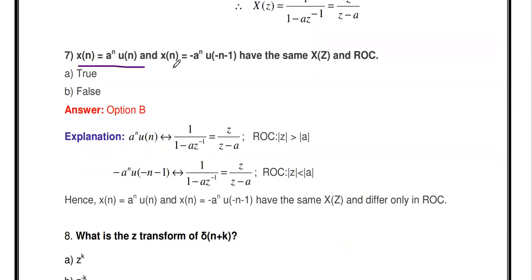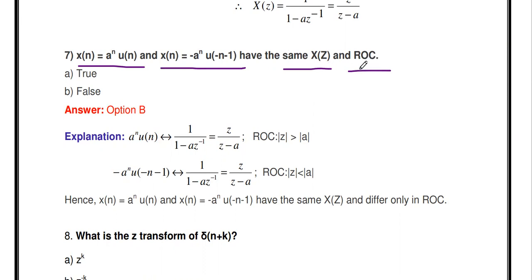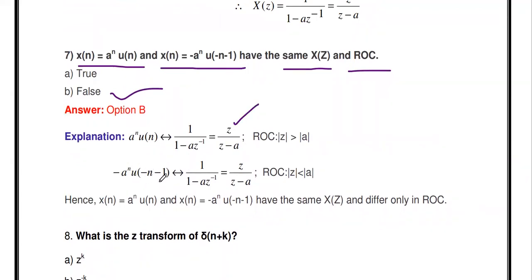Consider x[n] = aⁿu[n] and x[n] = -aⁿu[-n-1]. Do they have the same X(z)? Yes — both have Z-transform z/(z-a). However, their ROC (Region of Convergence) is different, so the answer 'same X(z) and same ROC' is false. aⁿu[n] is a causal sequence: its ROC is |z| > a. The second signal u[-n-1] is anti-causal, and its ROC is different.